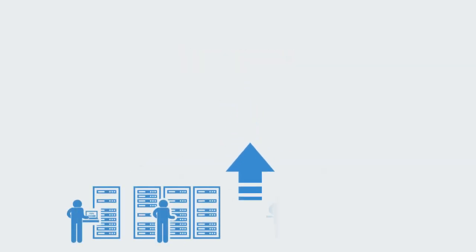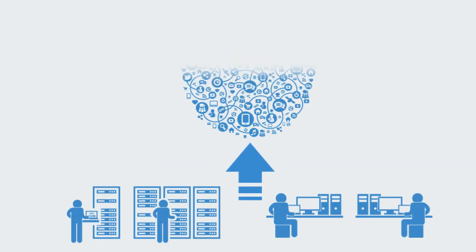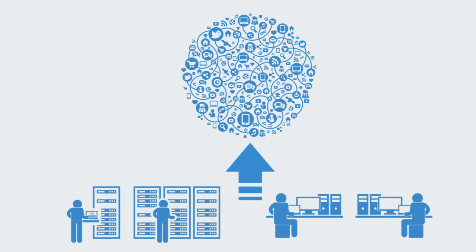The internet revolution will be a good example. One cannot have fully understood how when we connected all these computers together, we would get the emergence of social networking, the app economy, cloud computing and all the innovations that are still to be built on top of them.